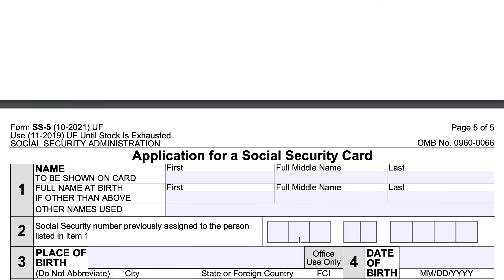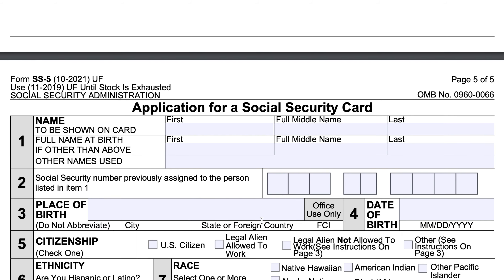If your Social Security number was previously assigned, enter it in item two. In item three, enter your place of birth — do not abbreviate; for example, enter Los Angeles, not LA — followed by your state or foreign country. In item four, enter your date of birth: two digits for the month, two digits for the day, and four digits for the year.